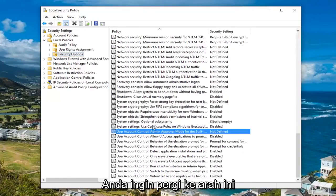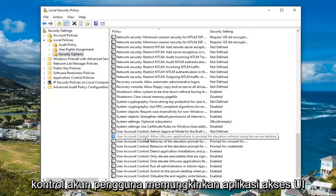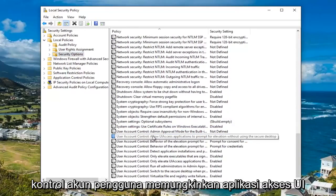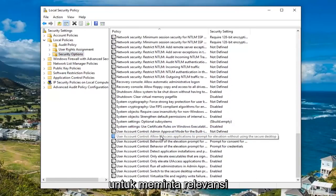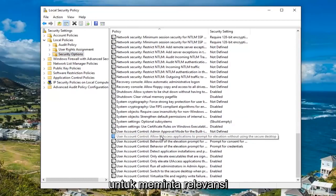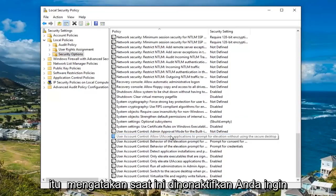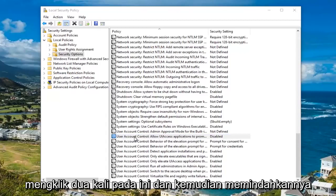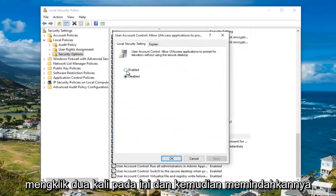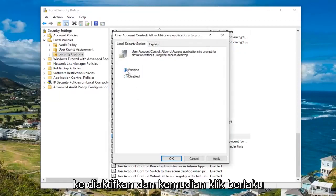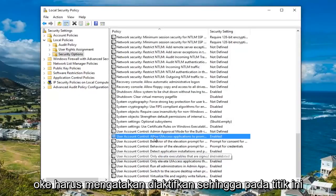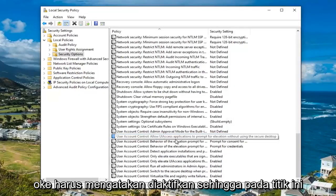You want to go to where it says user account control: allow UI access applications to prompt for elevation without using the secure desktop. It says currently disabled. You want to double click on this, then move it up to enabled, and then click apply and OK. It should now say enabled.